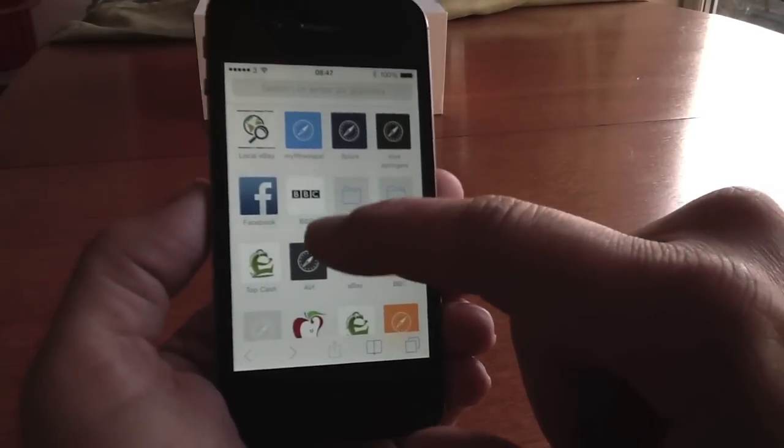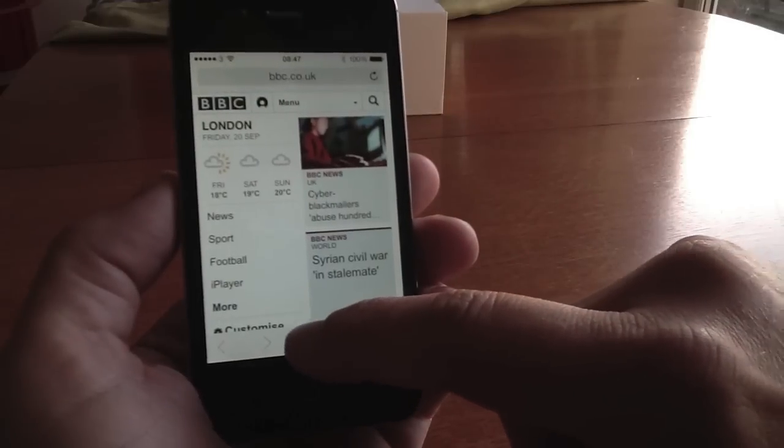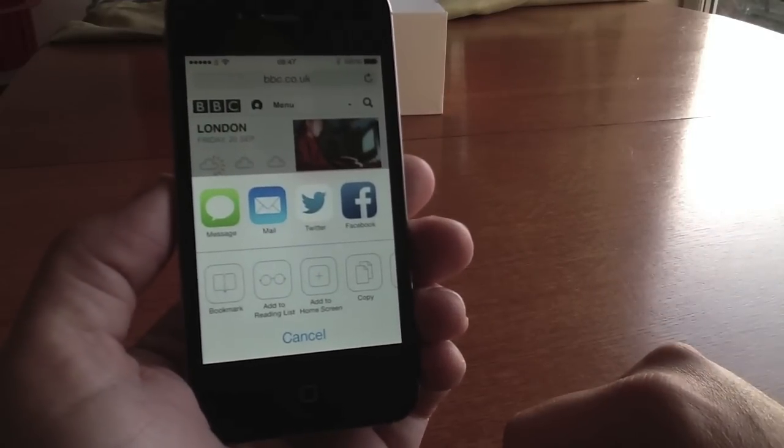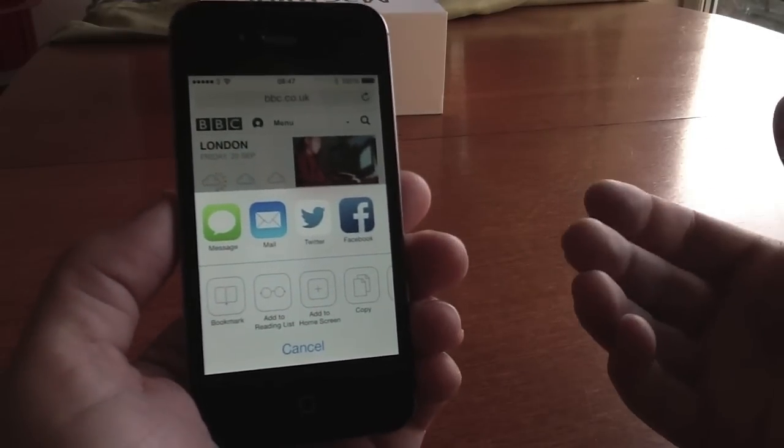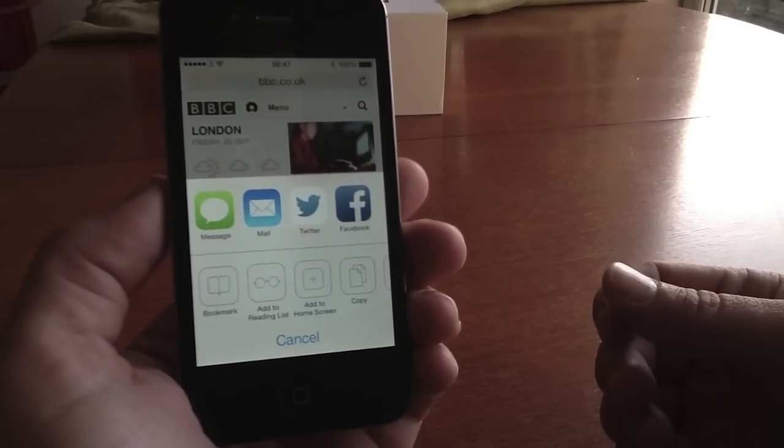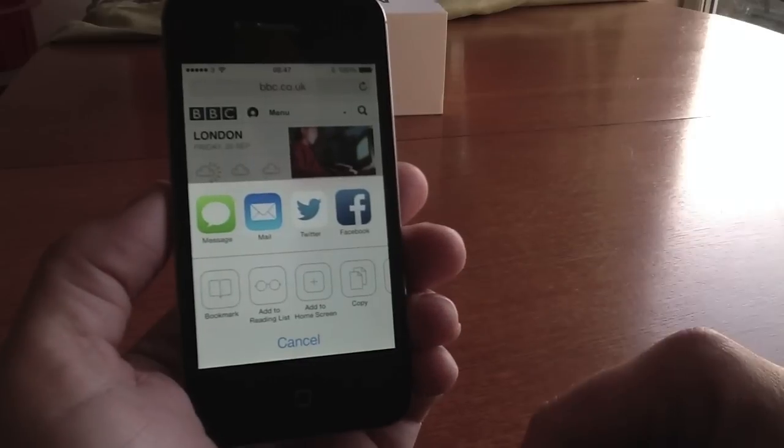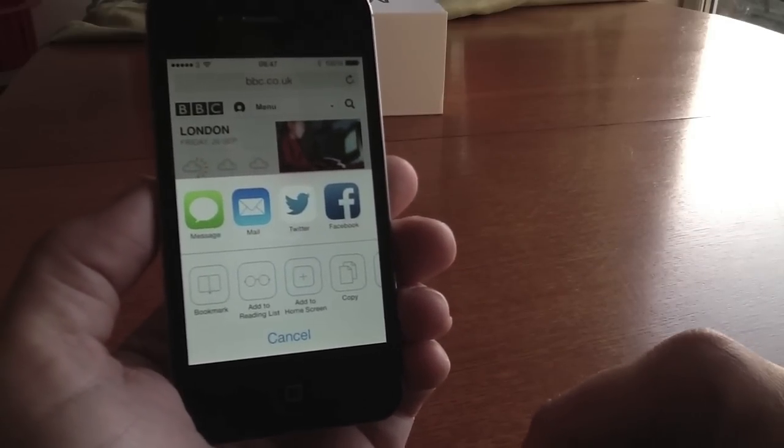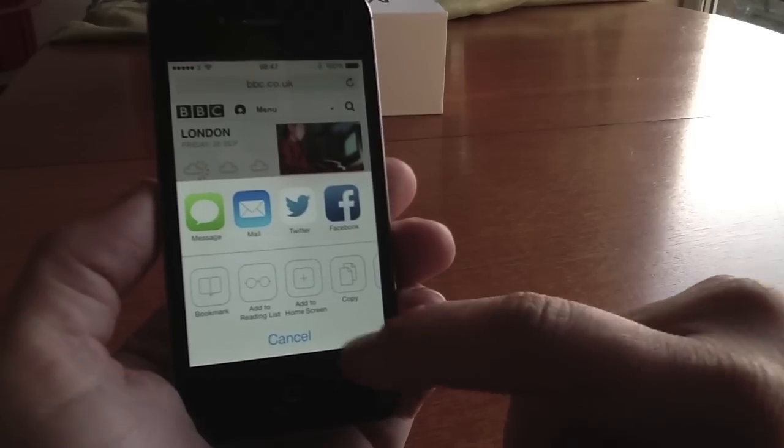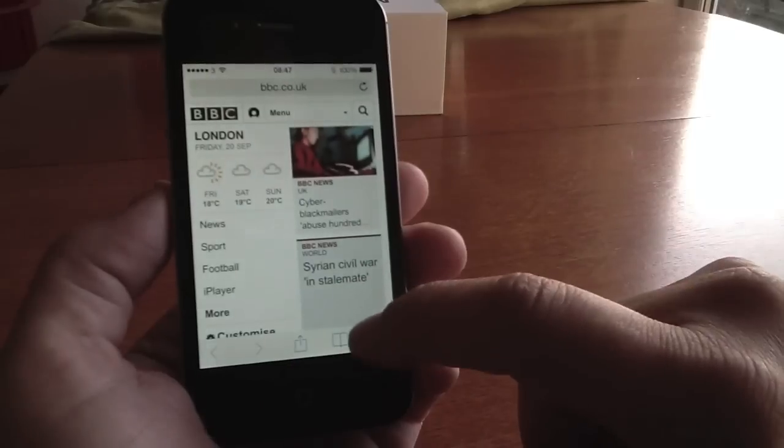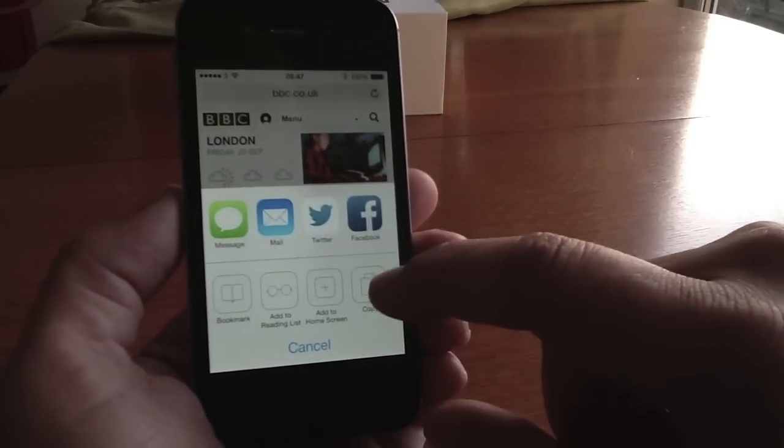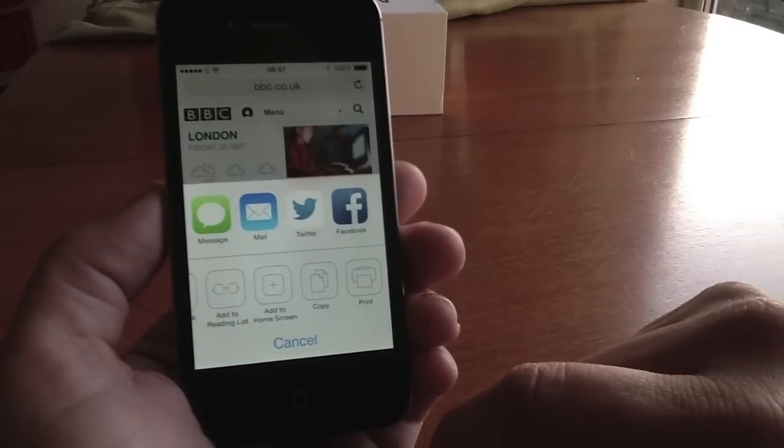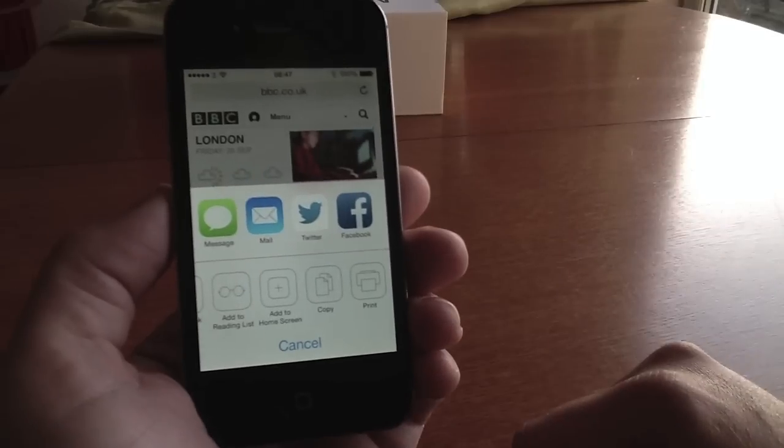This button here at the bottom is your sharing. This means that if you're on a website and you think oh I want someone to know about that, you can share it with your Facebook, your Twitter, you can message someone about it, you can add it to your reading list, you can copy it, you can bookmark it. If you slide across you can go to print that as well if you've got access to an air printer.